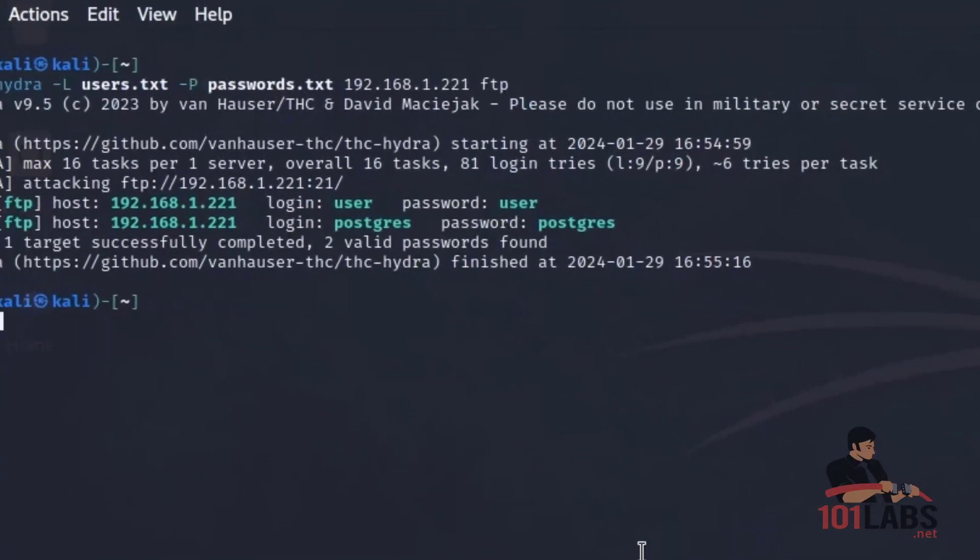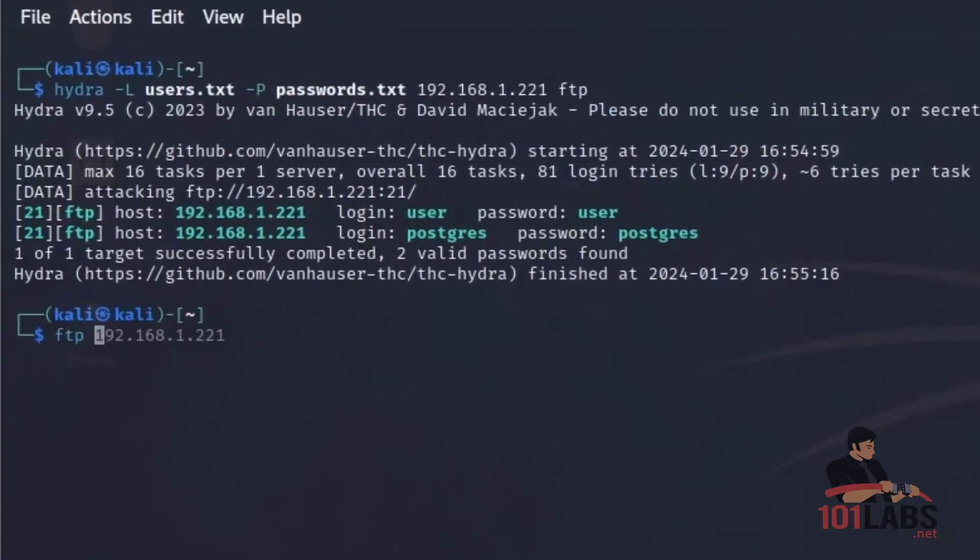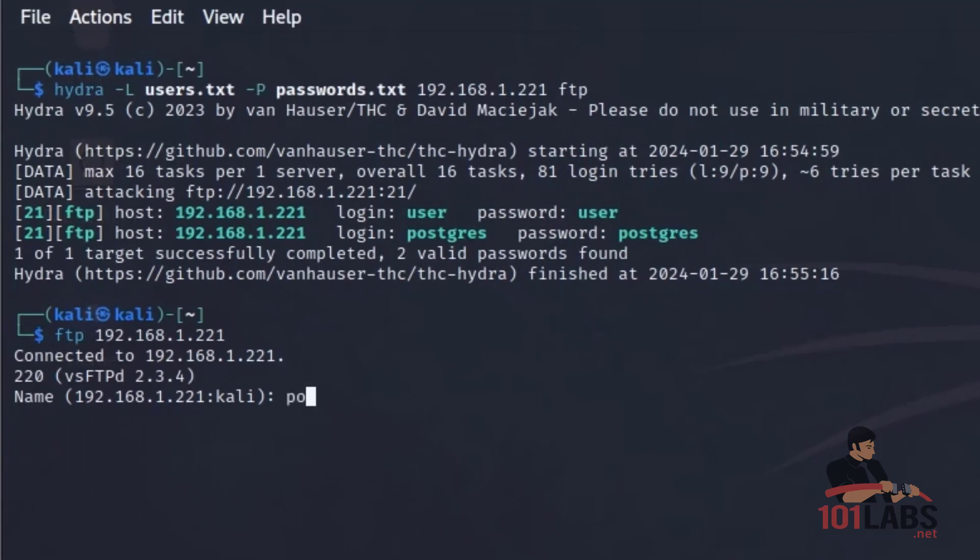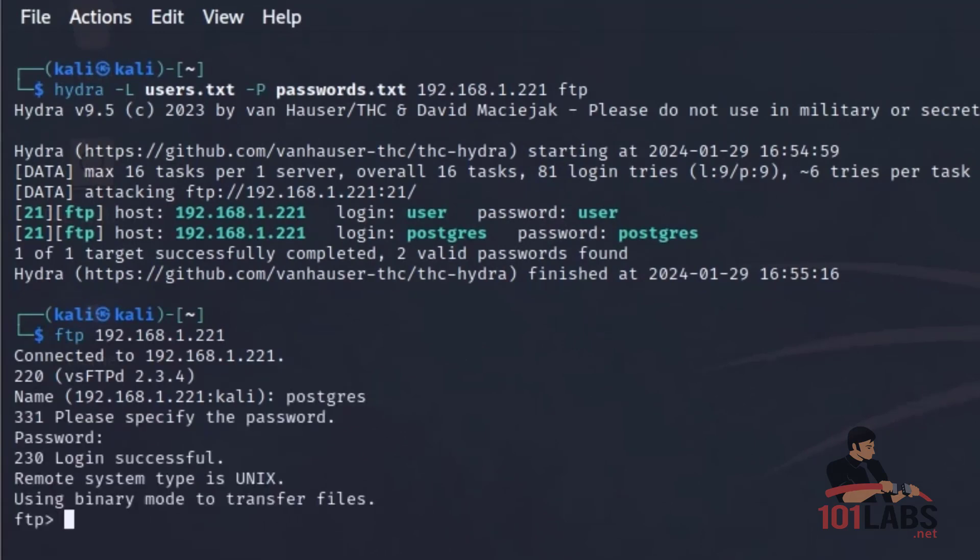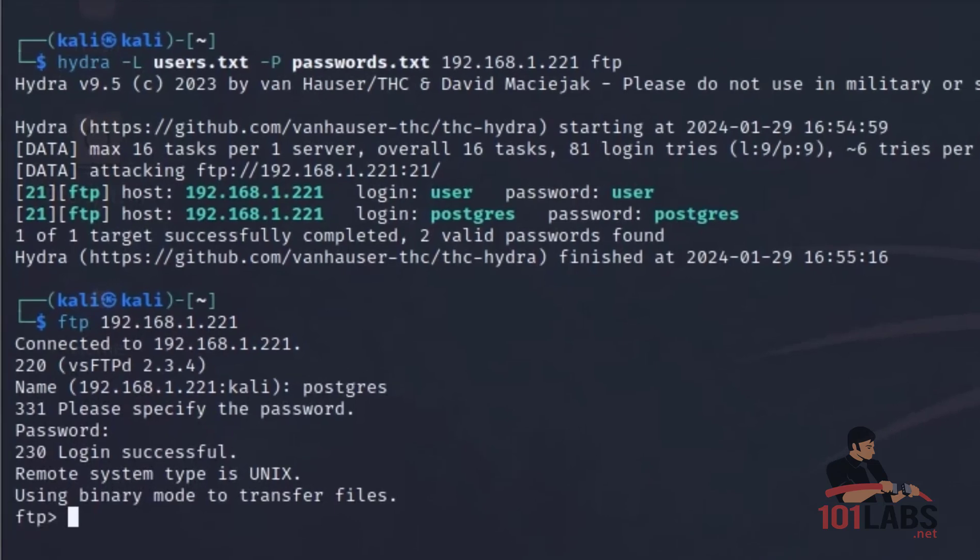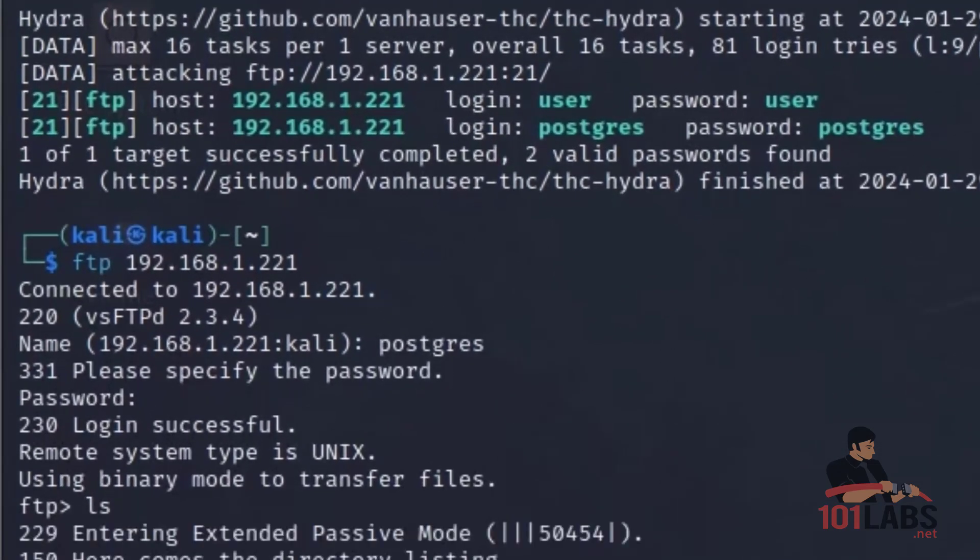So again, over in Kali, we will repeat the manual FTP connection. This time we'll enter the valid account we found from the brute force attack and the password and we see we have access.